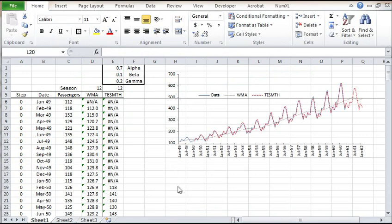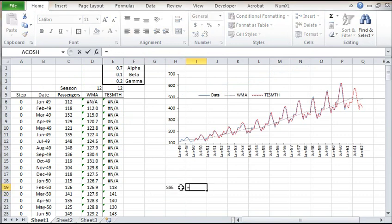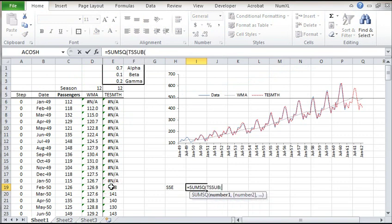Let's plot the smooth time series along with the forecast. The forecast exhibits seasonality and trend. To find the best value for the smoothing parameters alpha, beta, and gamma, we first define the utility function — the sum of the squared errors, or the SSE.